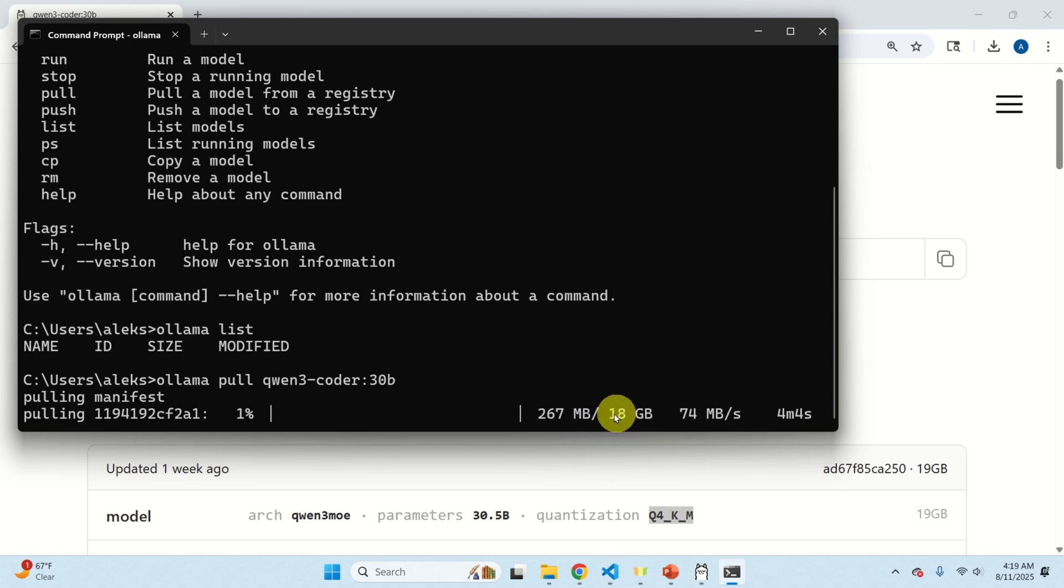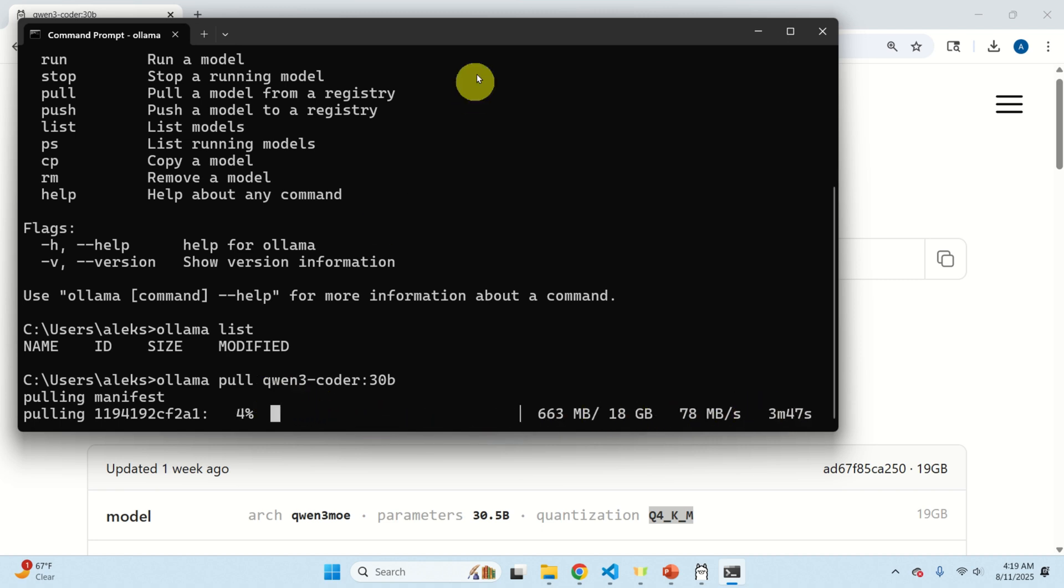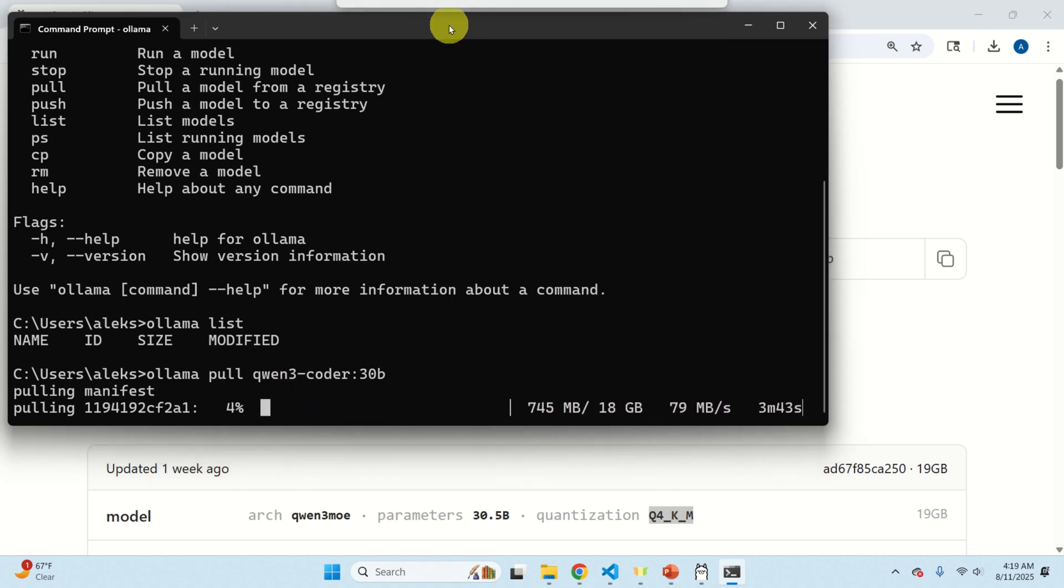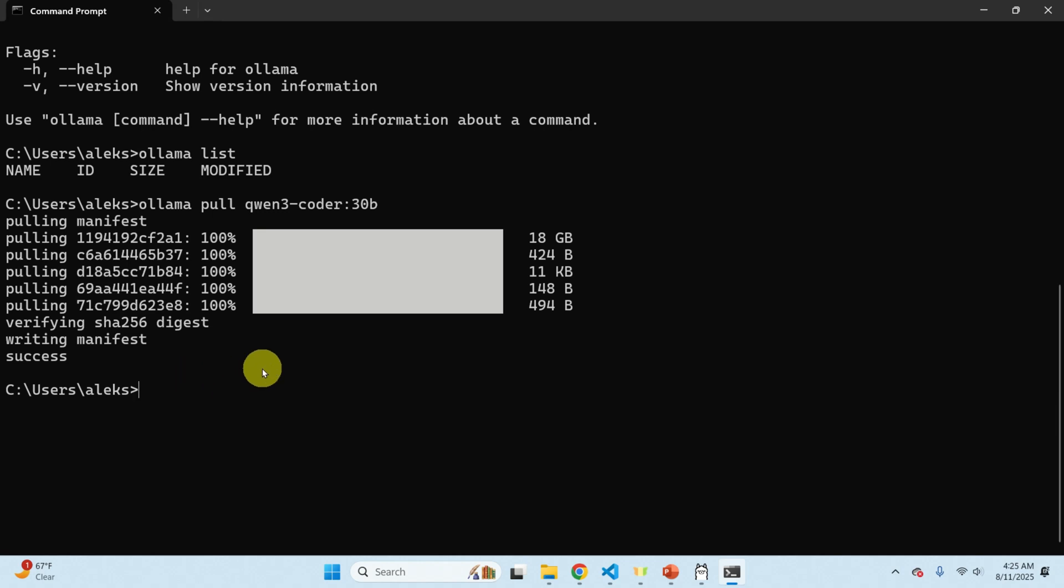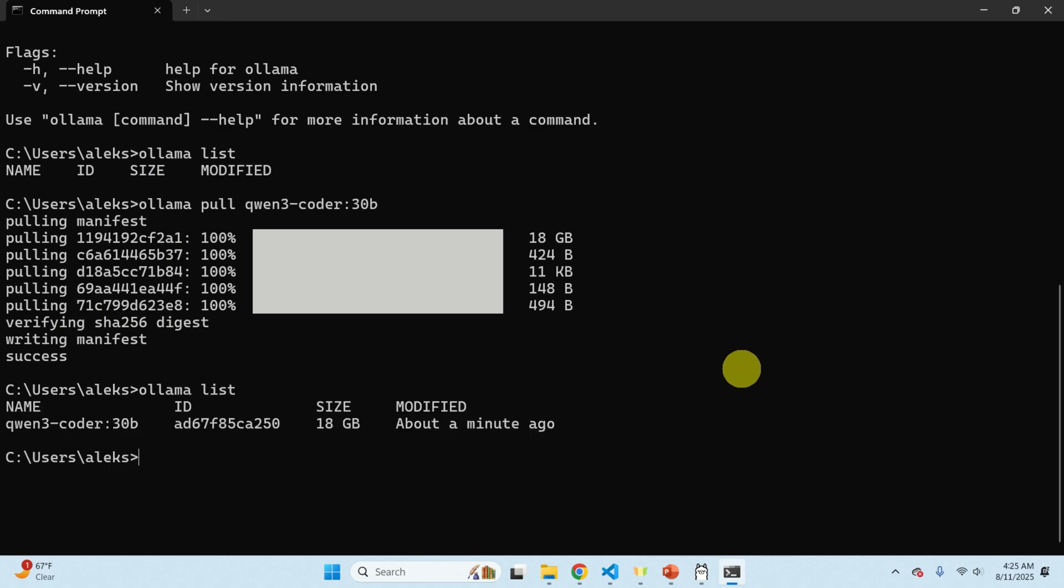You can see that it takes around three or four minutes to download the complete model. Consequently be patient. After the model is downloaded you should see this message, you should see success. So let's type olama list to list the model, here it is.